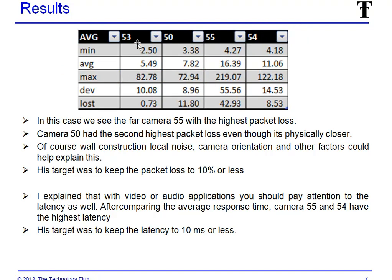Here are the results — we're going to see the map again in a second. We get an idea here where things aren't that great. Camera 55 is at the far end and has the highest packet loss: 42% packet loss, which is not very good. Camera 50 had the second highest packet loss, which is odd because it's actually closer. These two are the ones at the end of the building, ordered in proximity to the access point: right close by, close, further, further away. So this was kind of odd to see. Even though it's physically closer, it all depends on construction, local noise interference, and the camera orientation — there are all sorts of things that could affect this loss value, so don't just go with one little value.